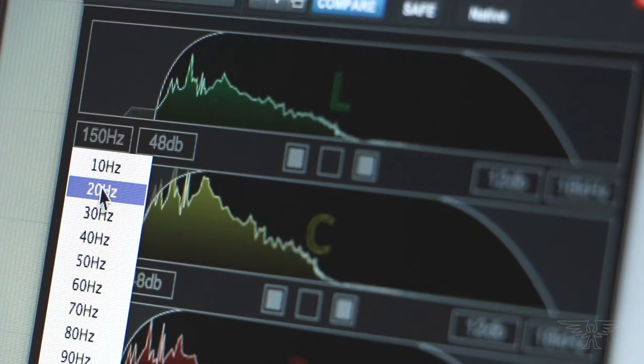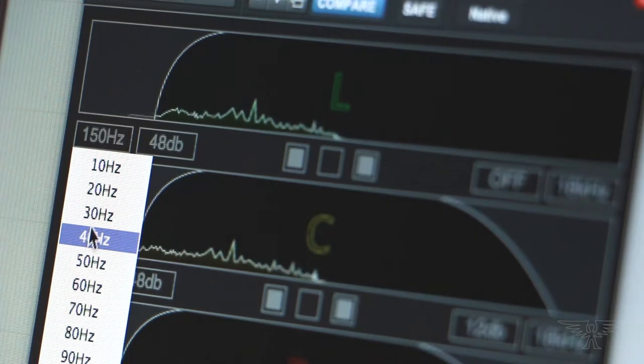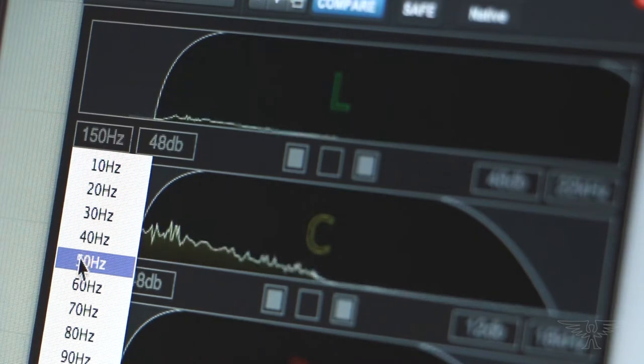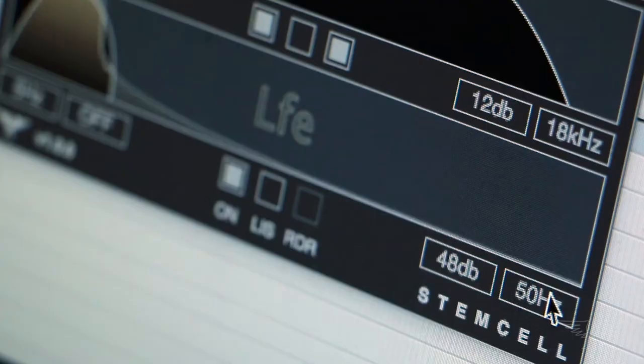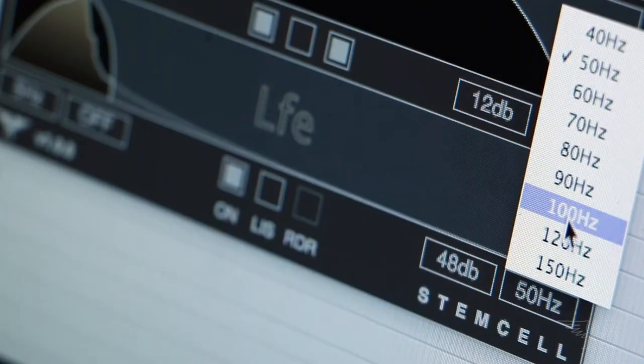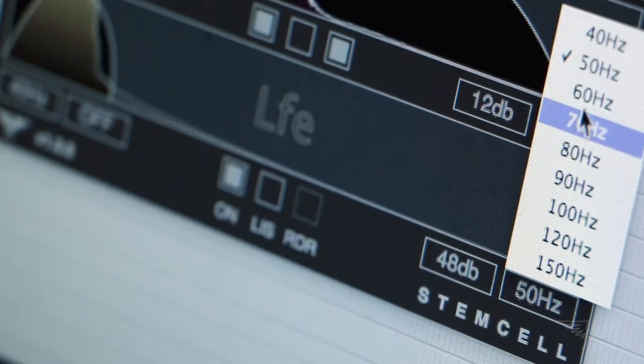The filters have fixed frequencies at reasonably small intervals, and there is a set of different values for the LFE.